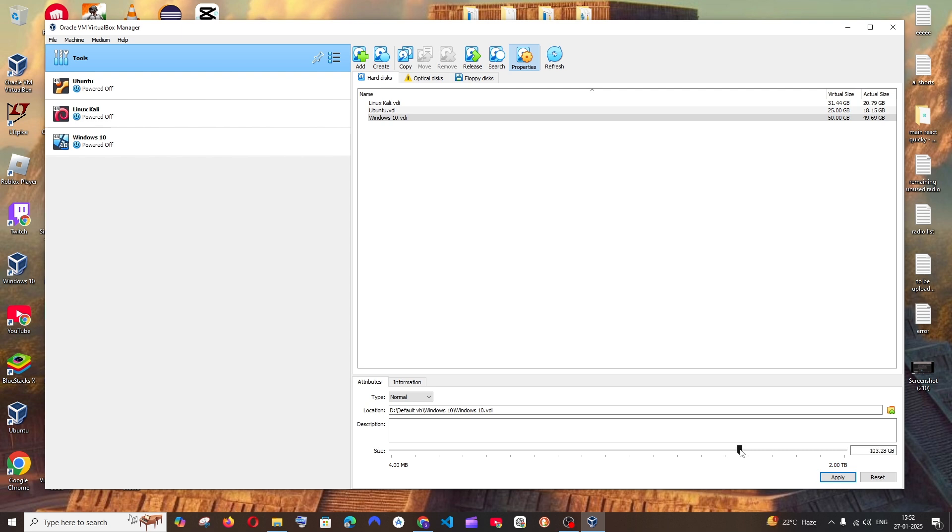I'm just going to have 100 GB. I can just type it. Yeah, 100 GB. I'm just going to have 100 GB of space and click on Apply.